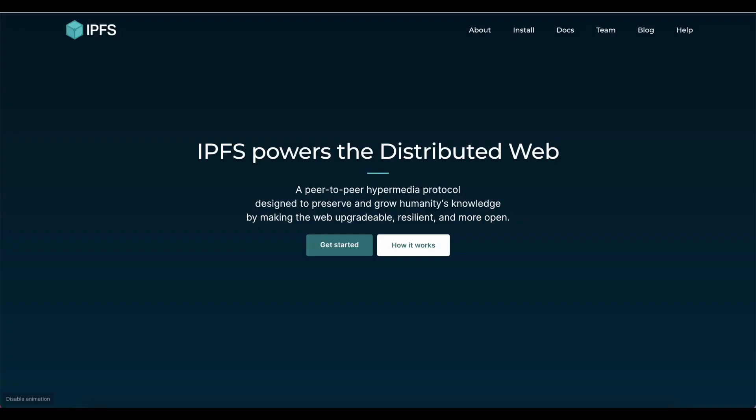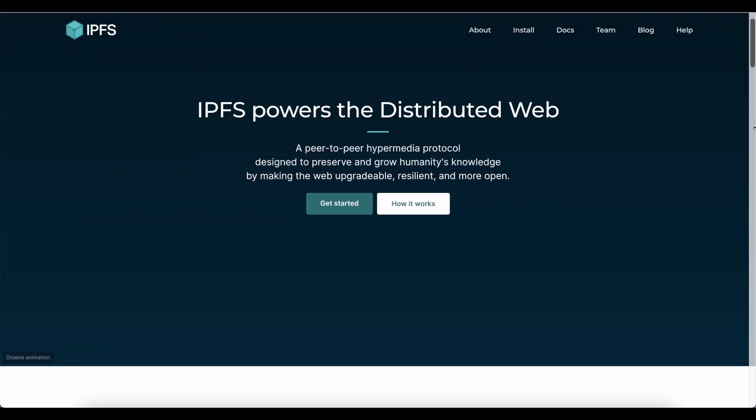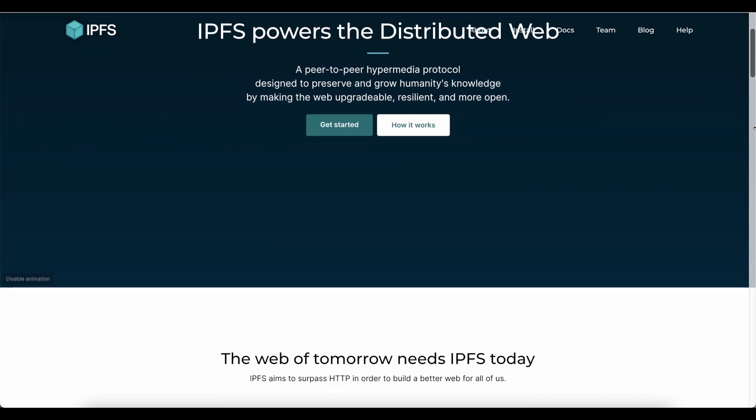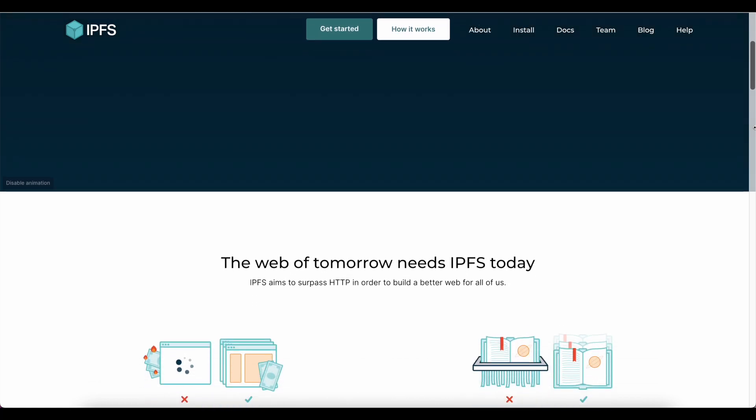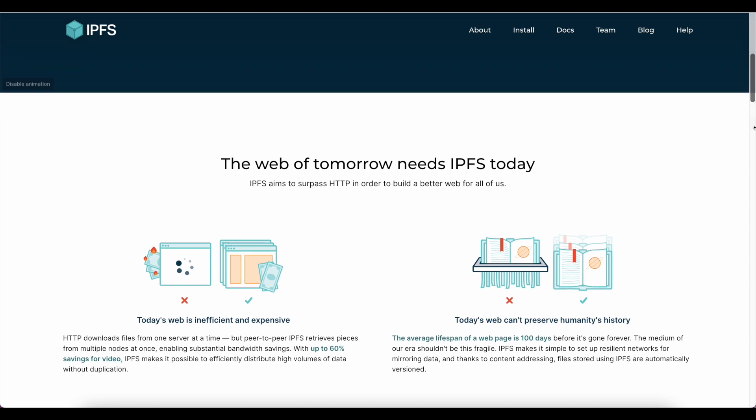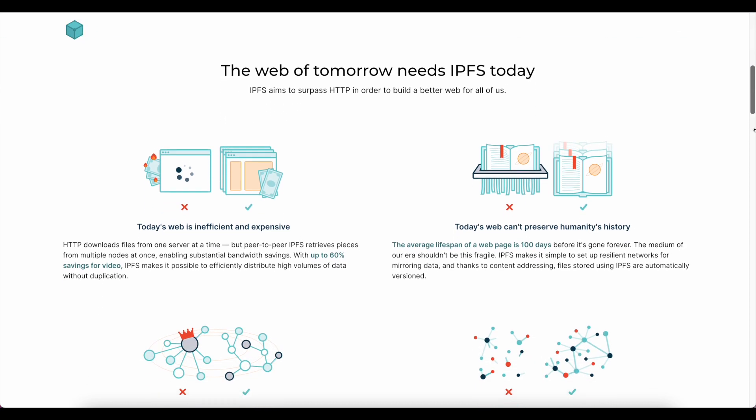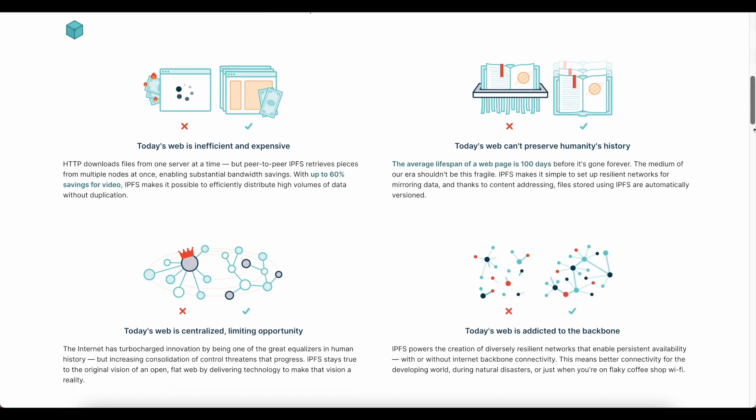This is because ThirdWeb doesn't just host your media files on our own centralized servers. Each media file automatically gets pinned to IPFS for you at no extra cost in order to ensure its stability and availability on-chain for your audience.